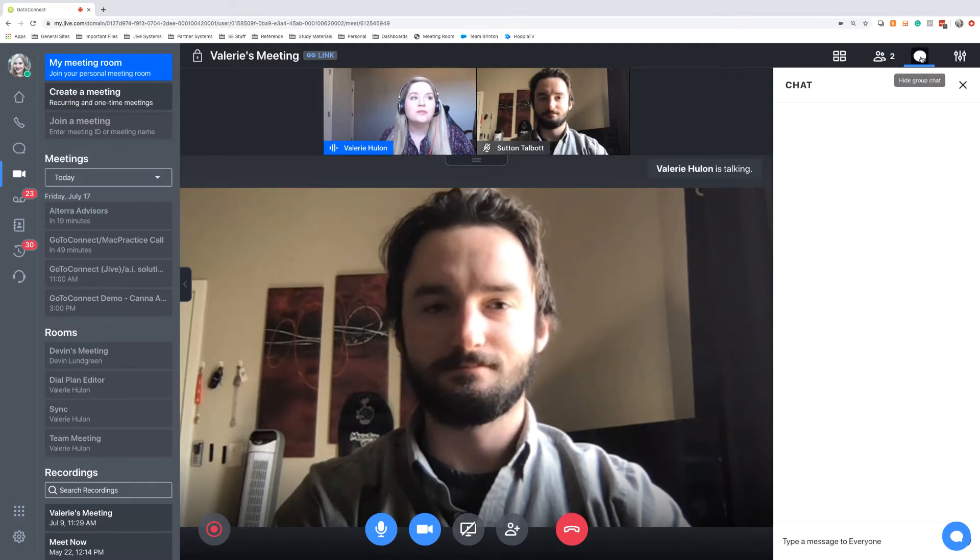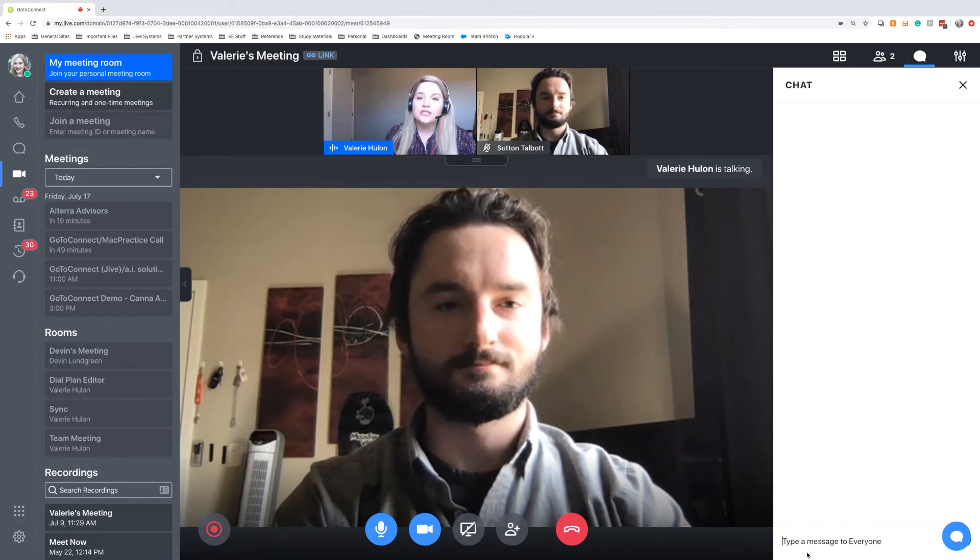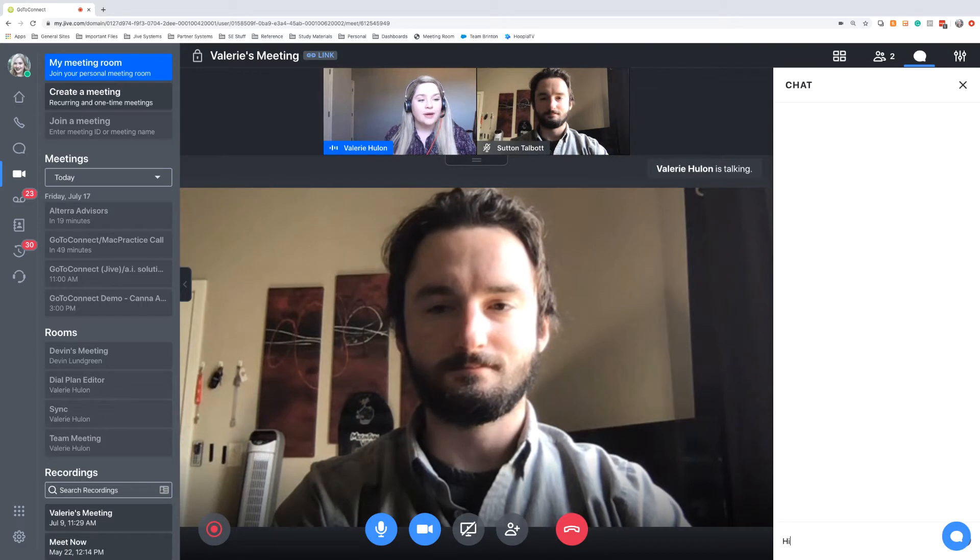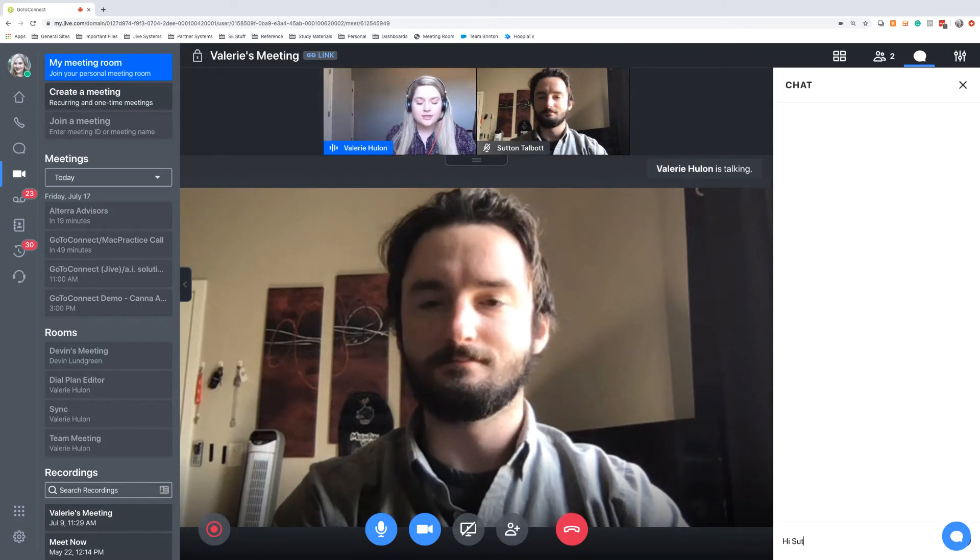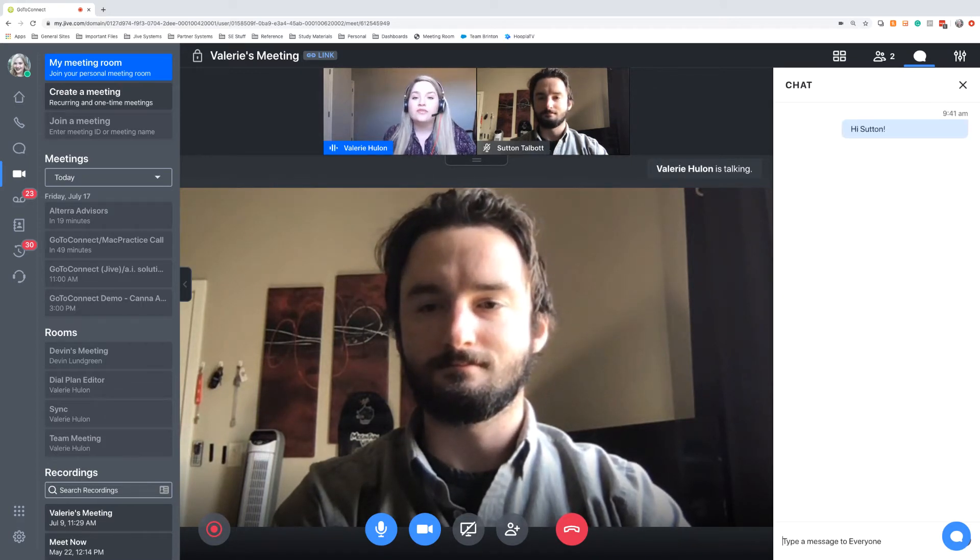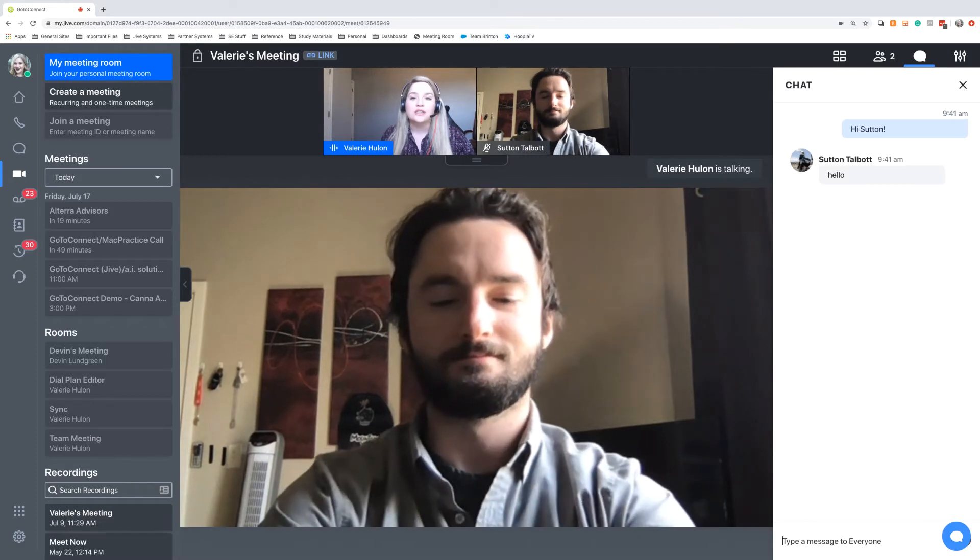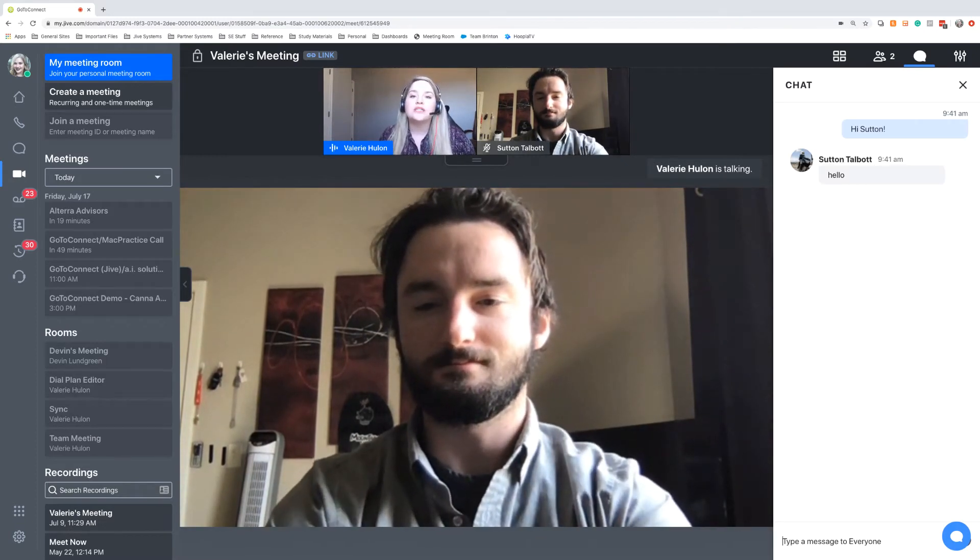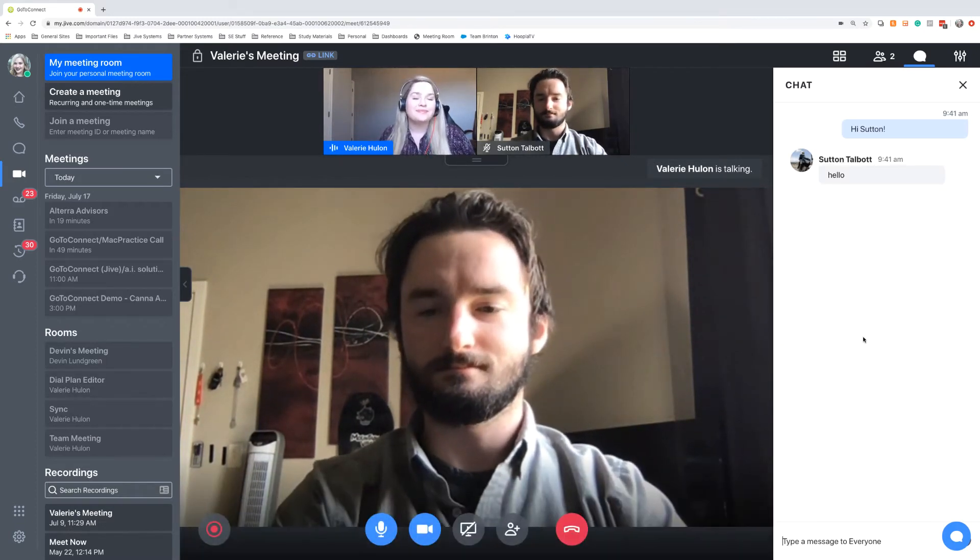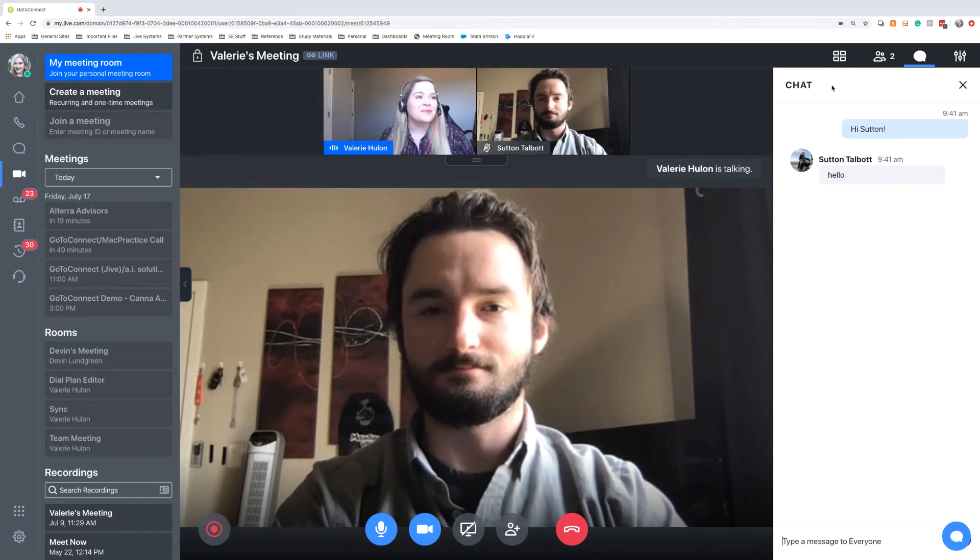I also have some different chat options. So if I want to go into the chat pane, I can type out a message to Sutton, and he can receive that. This is especially useful if we need to share some links back and forth, or we want to collaborate on a document. And look, he said hello.